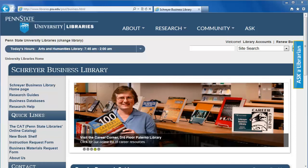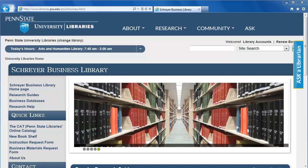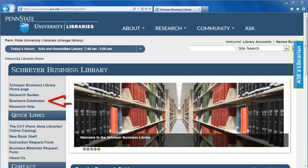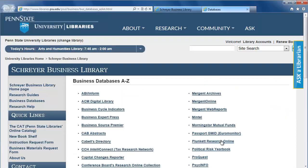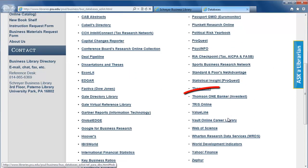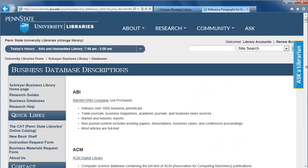In Internet Explorer from the Schreier Business Library's homepage, click Business Databases on the left navigation bar. From the alphabetical list, select Thompson One Banker Invest Text.